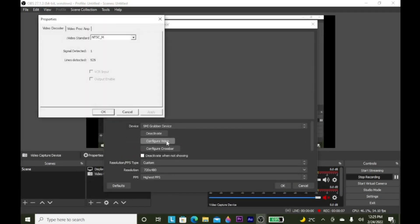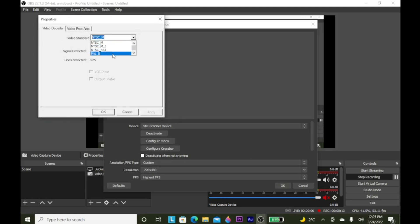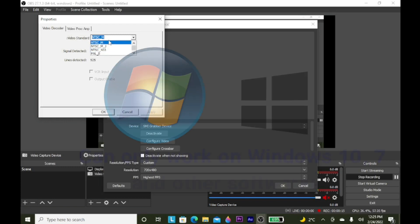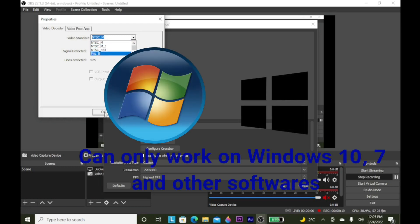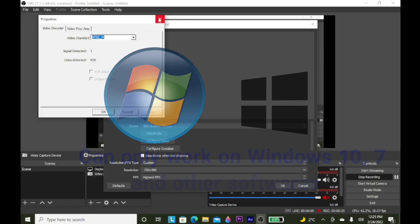Go to Device and select SMI Grabber Device. Press Configure and set the Video Standard to NTSC or PAL, depending on where you live. Just as a reminder: if you have a brand new laptop or computer that has been updated to Windows 11 for free, switch back to Windows 10. This can only work on Windows 10, Windows 7, and other compatible software.